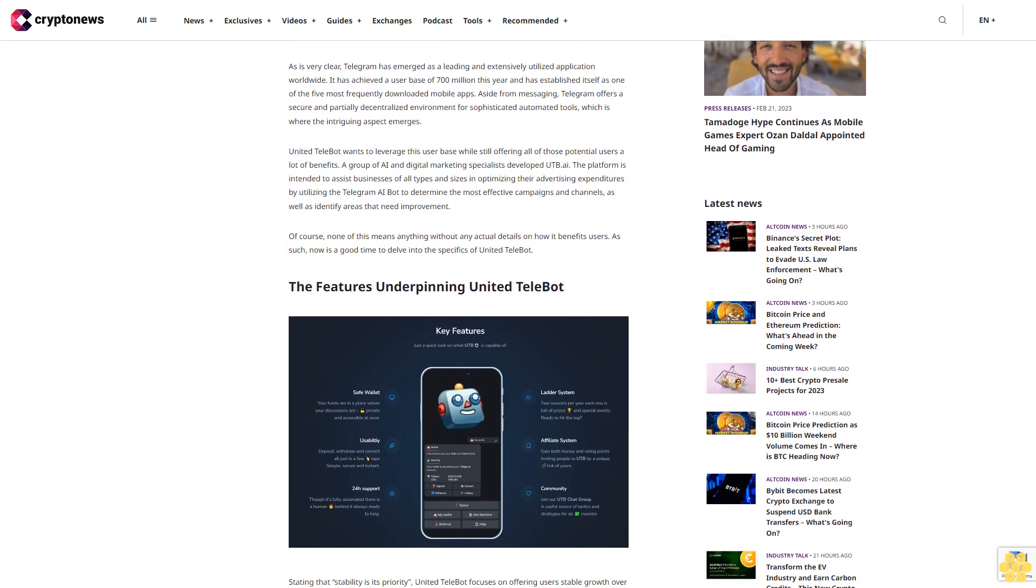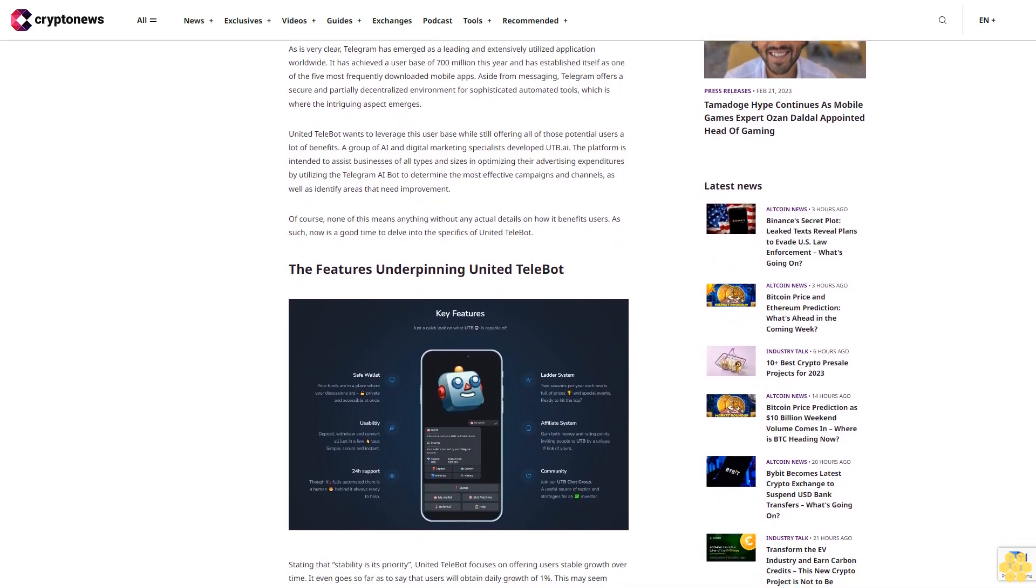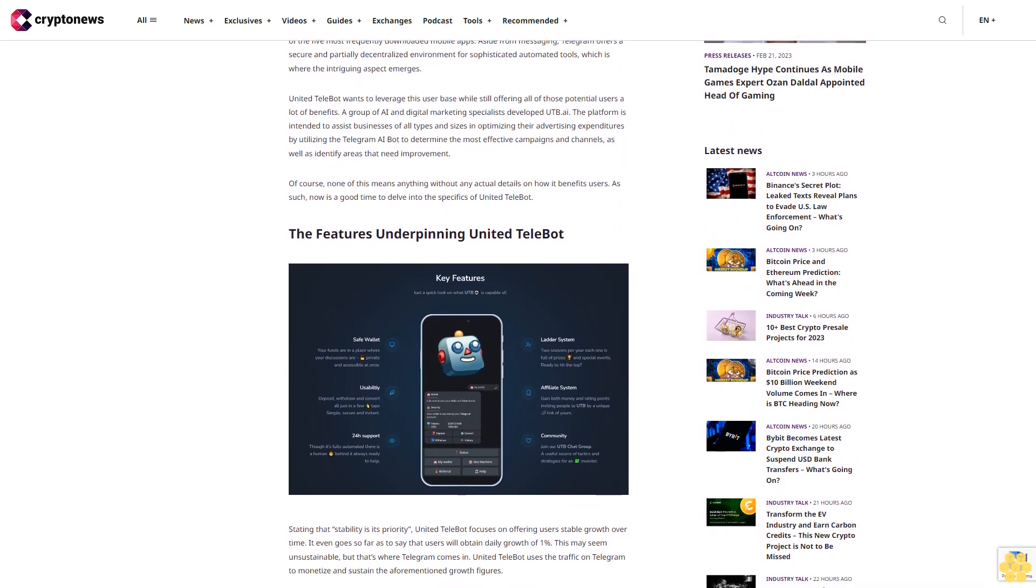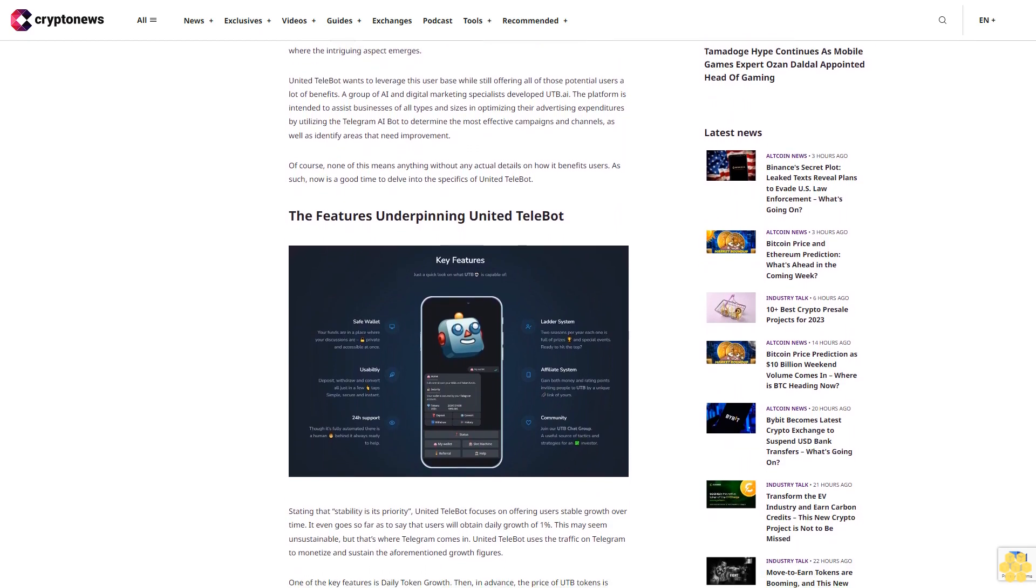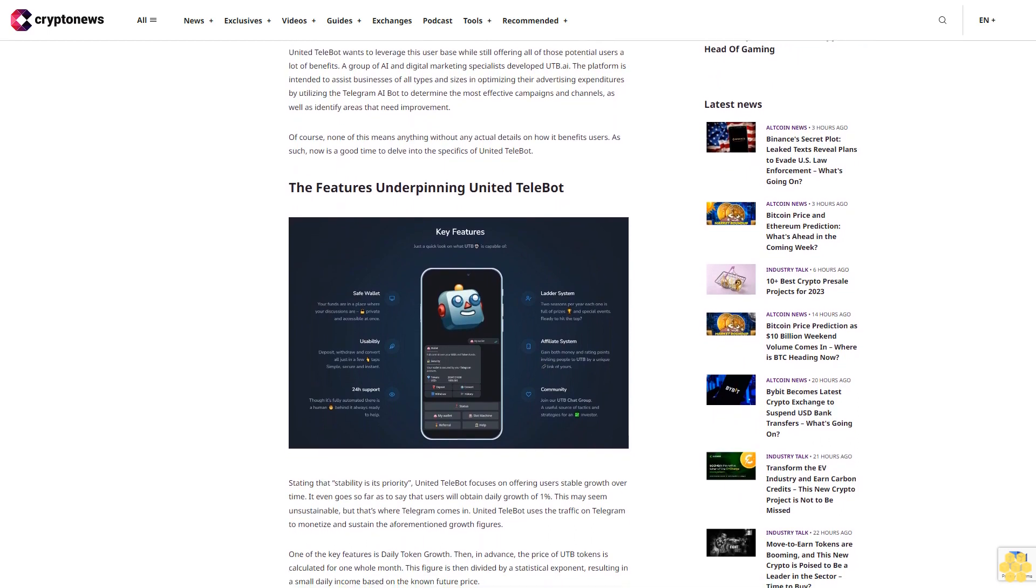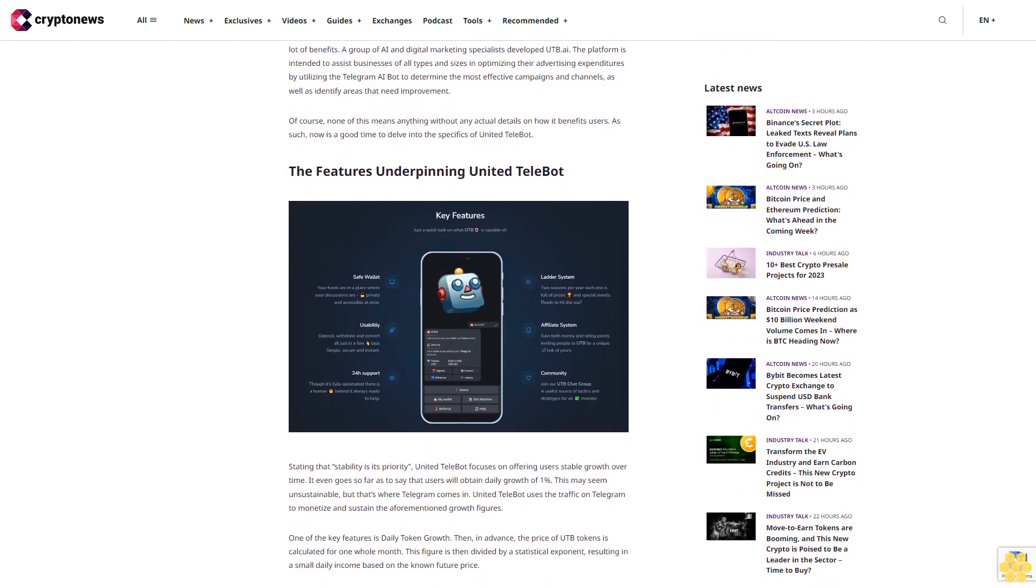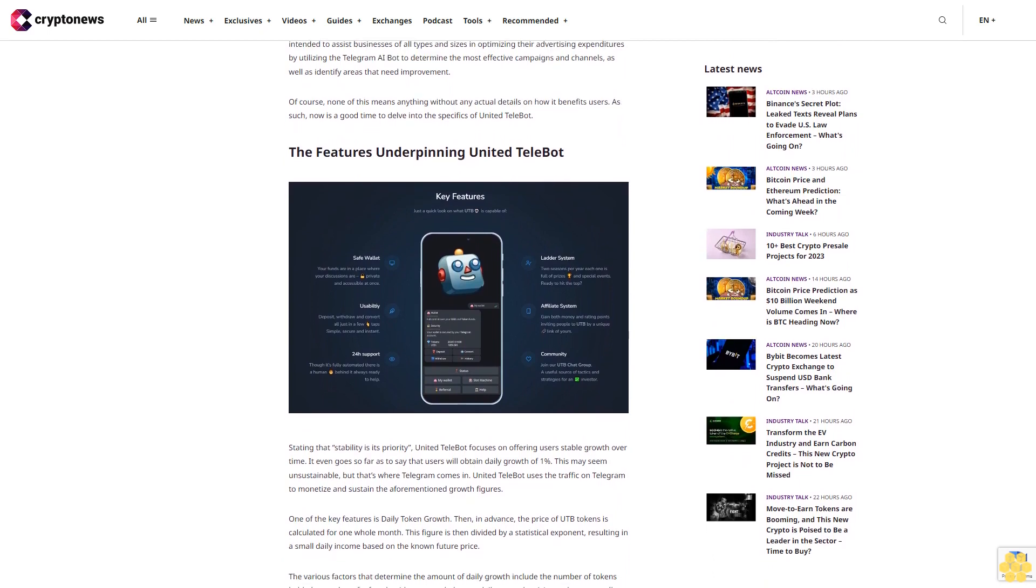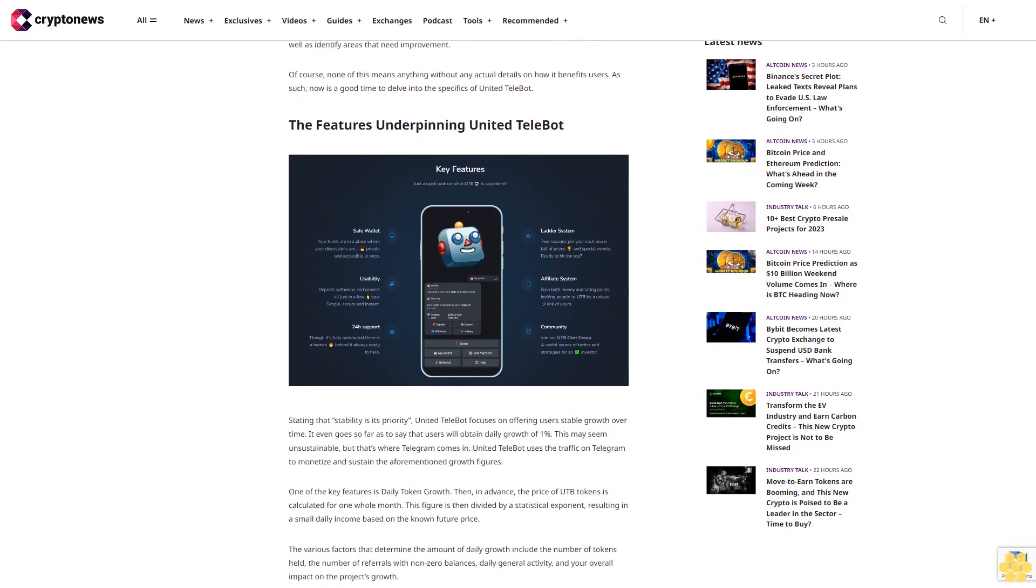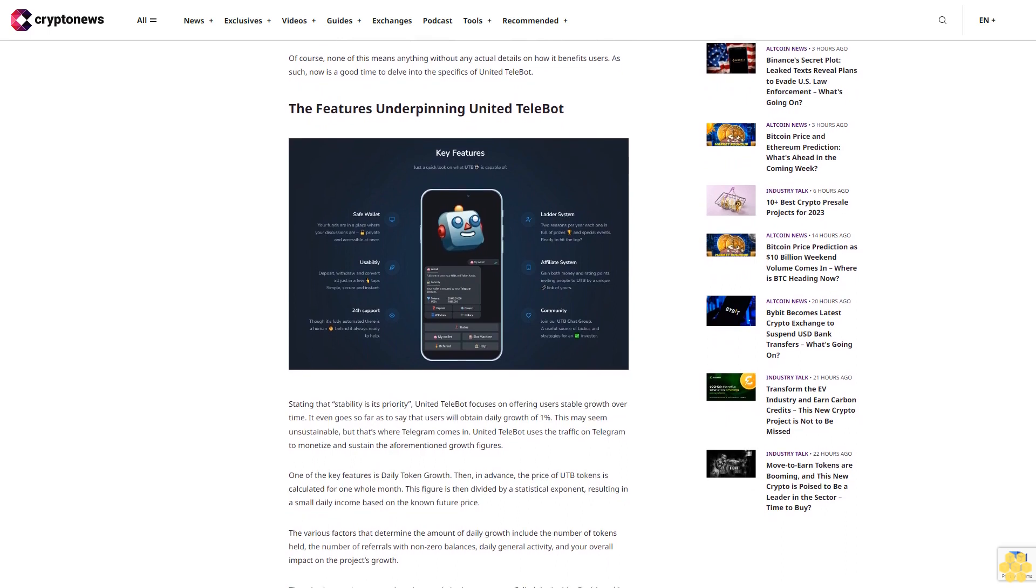United Telebot wants to leverage this user base while still offering all of those potential users a lot of benefits. A group of AI and digital marketing specialists developed UTB AI. The platform is intended to assist businesses of all types and sizes in optimizing their advertising expenditures by utilizing the Telegram AI bot to determine the most effective campaigns and channels.